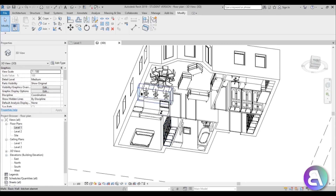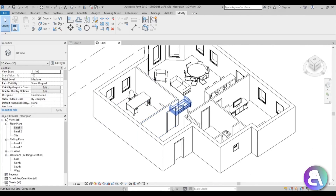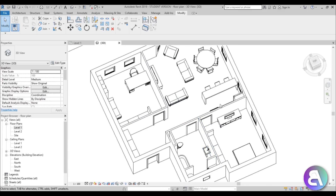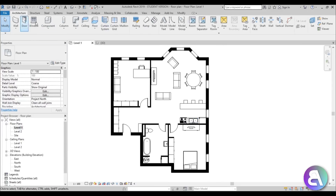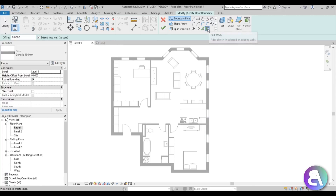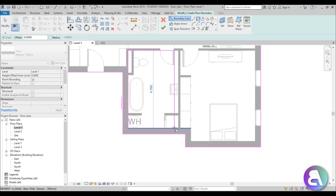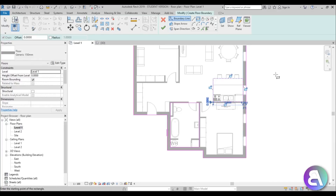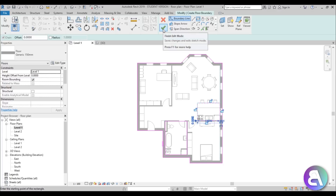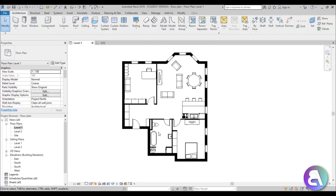We don't have a floor yet, so we need to load one in. We'll use two floors: one for the bathroom and kitchen, and one for the rest of the house. Go to Level 1, then Architecture > Floor. Use Pick Walls, hover over one wall, hit Tab to select all walls, use the flip arrows to flip it, then draw a rectangle to create a void for the kitchen and bathroom where we'll place a separate floor. Hit Finish.